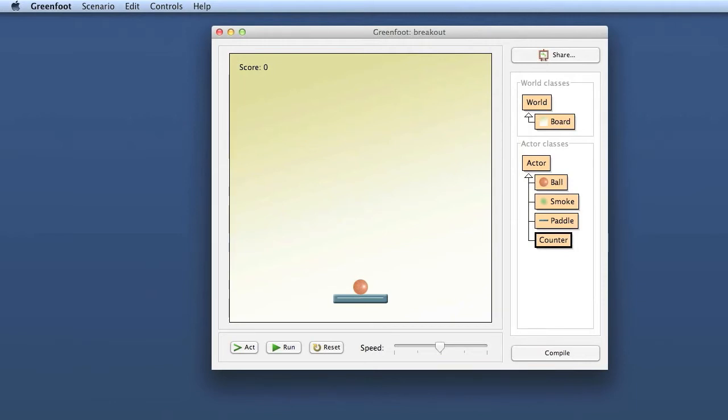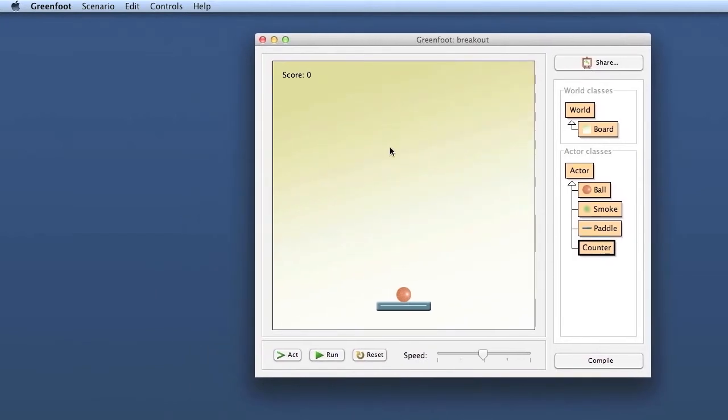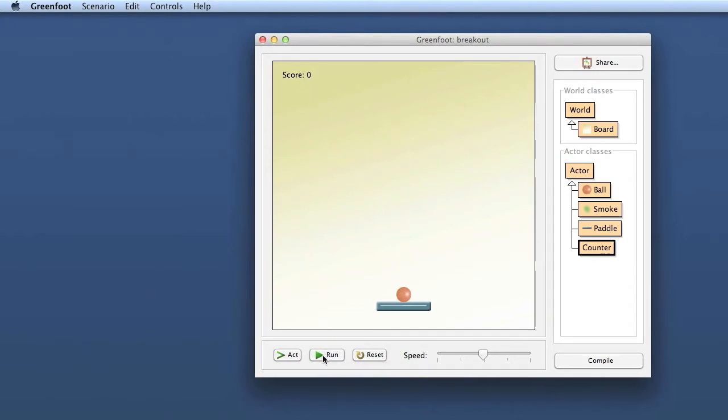We will continue pretty much straight where we left off last time, talking about object interaction again, but about an alternative. Here is my scenario again, the incomplete breakout thing with the score counter in, but I've reset it pretty much to the point where we started last time.